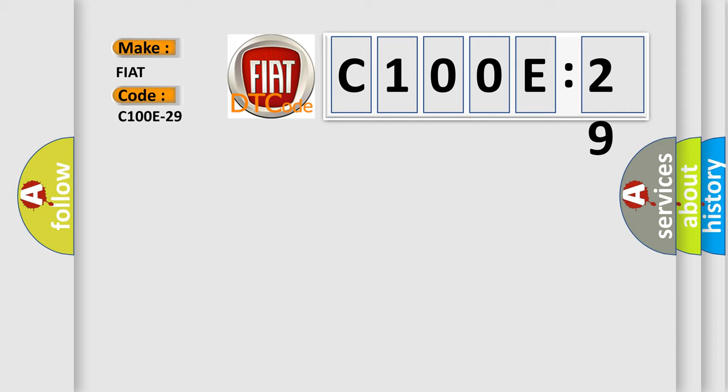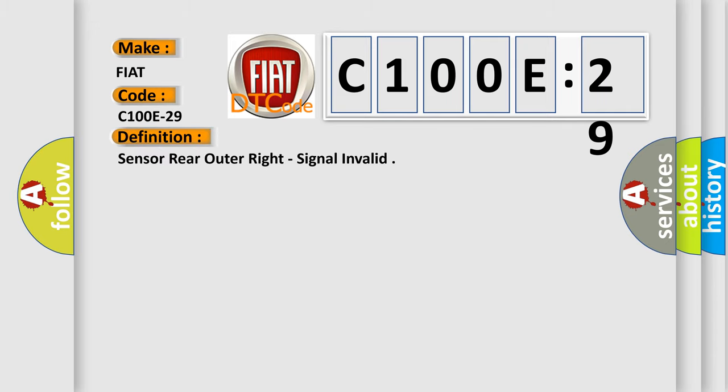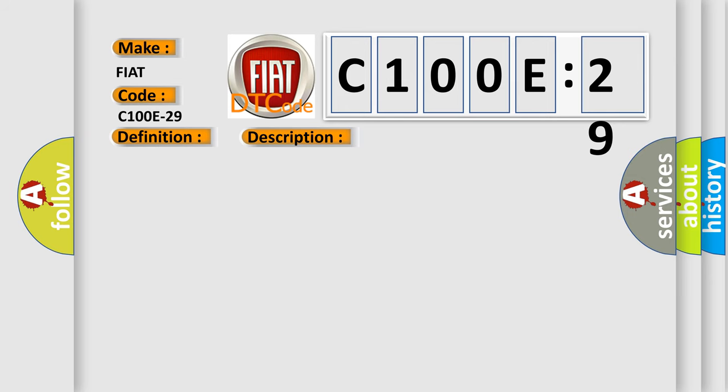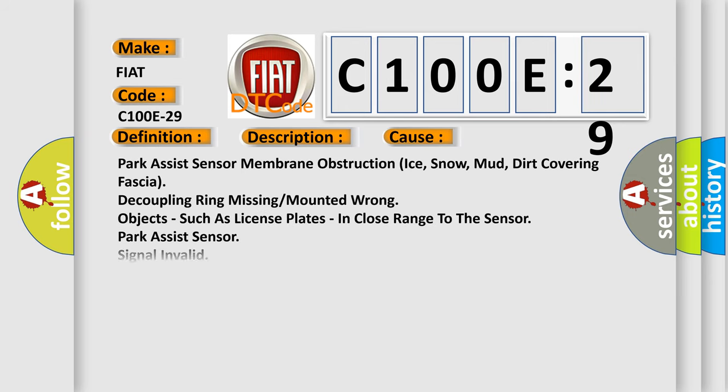The basic definition is sensor rear outer right, signal invalid. And now this is a short description of this DTC code. Park Assist module detects an internal sensor failure. This diagnostic error occurs most often in these cases.